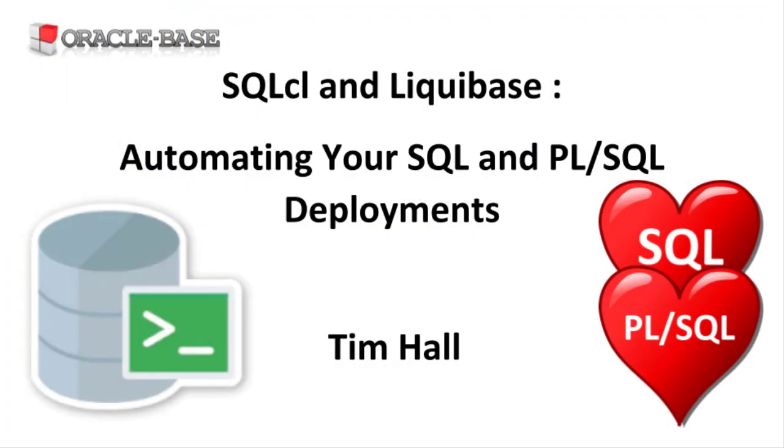As always there are links to articles containing lots more information about this subject in the description box below.